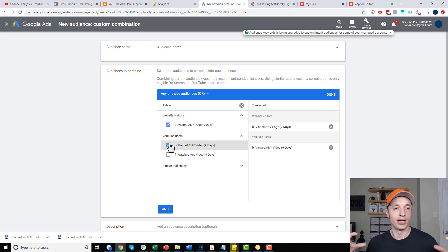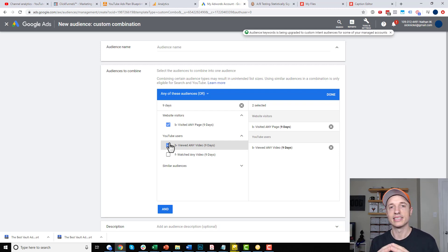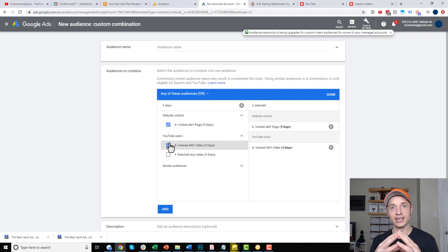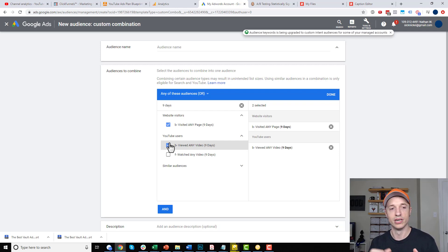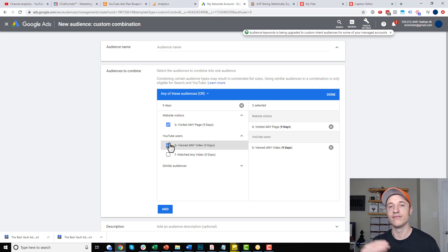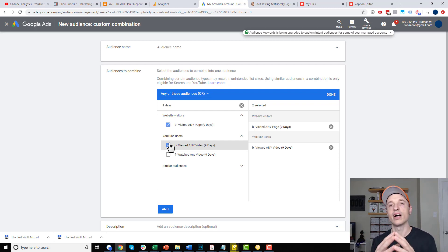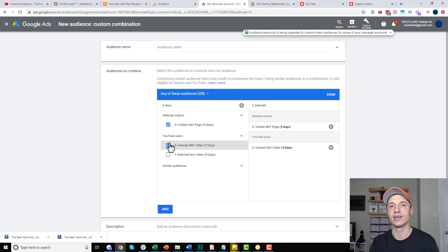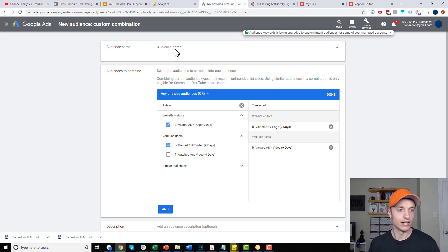So, by combining these two audiences together, I should make a big audience, right? And I should be able to now run ads to both people that have visited any page and also people that have viewed any video. So, it combines the small audiences to make a big audience and then hopefully, you can run your ads to it.